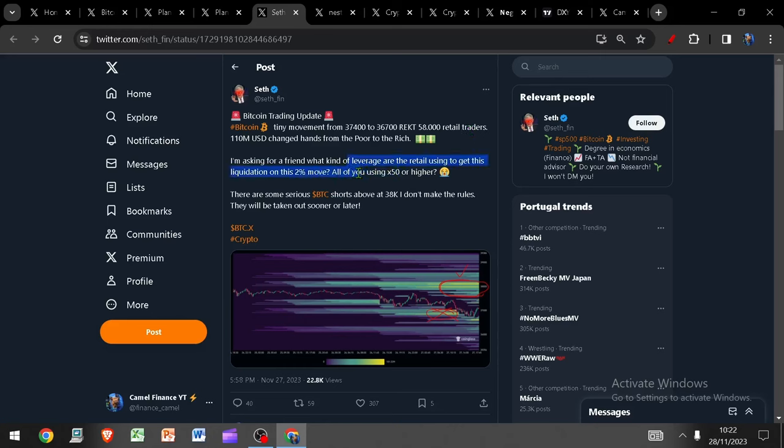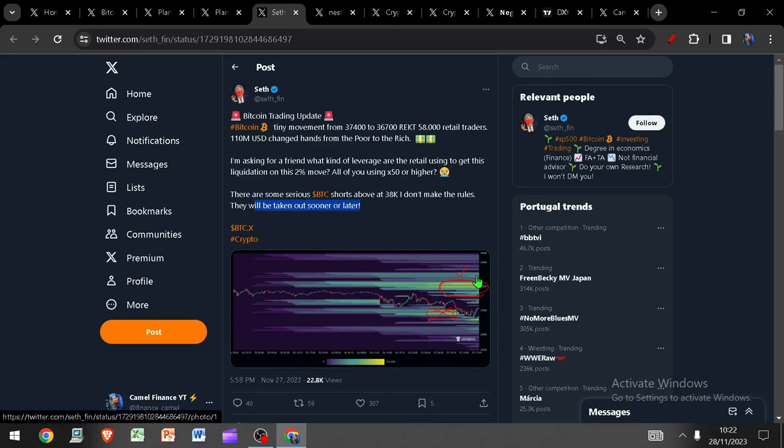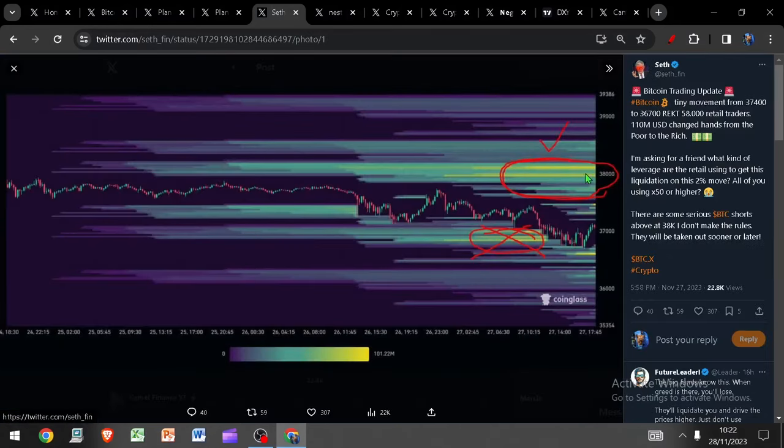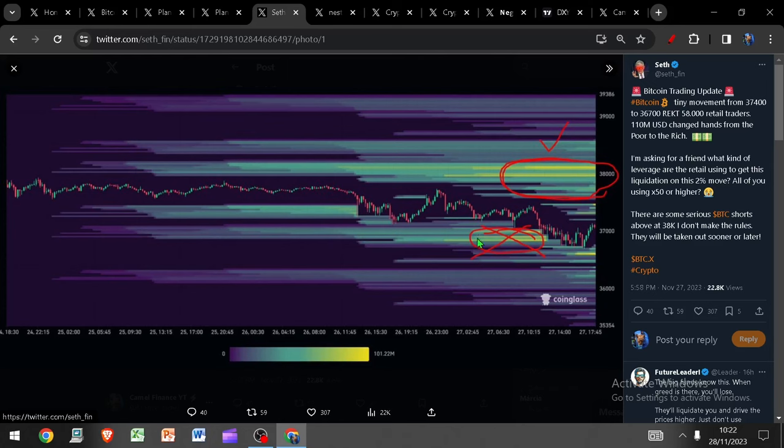On the flip side of this, every cloud of course has its silver lining. And there are some serious Bitcoin shorts above $38,000. They will be taken out sooner or later. So look at the density in this heat map. These are likely next up. We took all of this liquidity from down here and this at some point in the not-too-distant future is begging to be taken just like this stuff was down here.